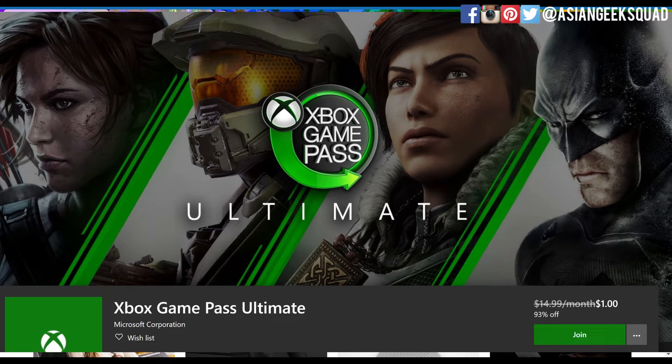Hello everyone, this is Max with Asian Geek Squad and today I'm going to show you how to cancel your Xbox Game Pass Ultimate subscription.